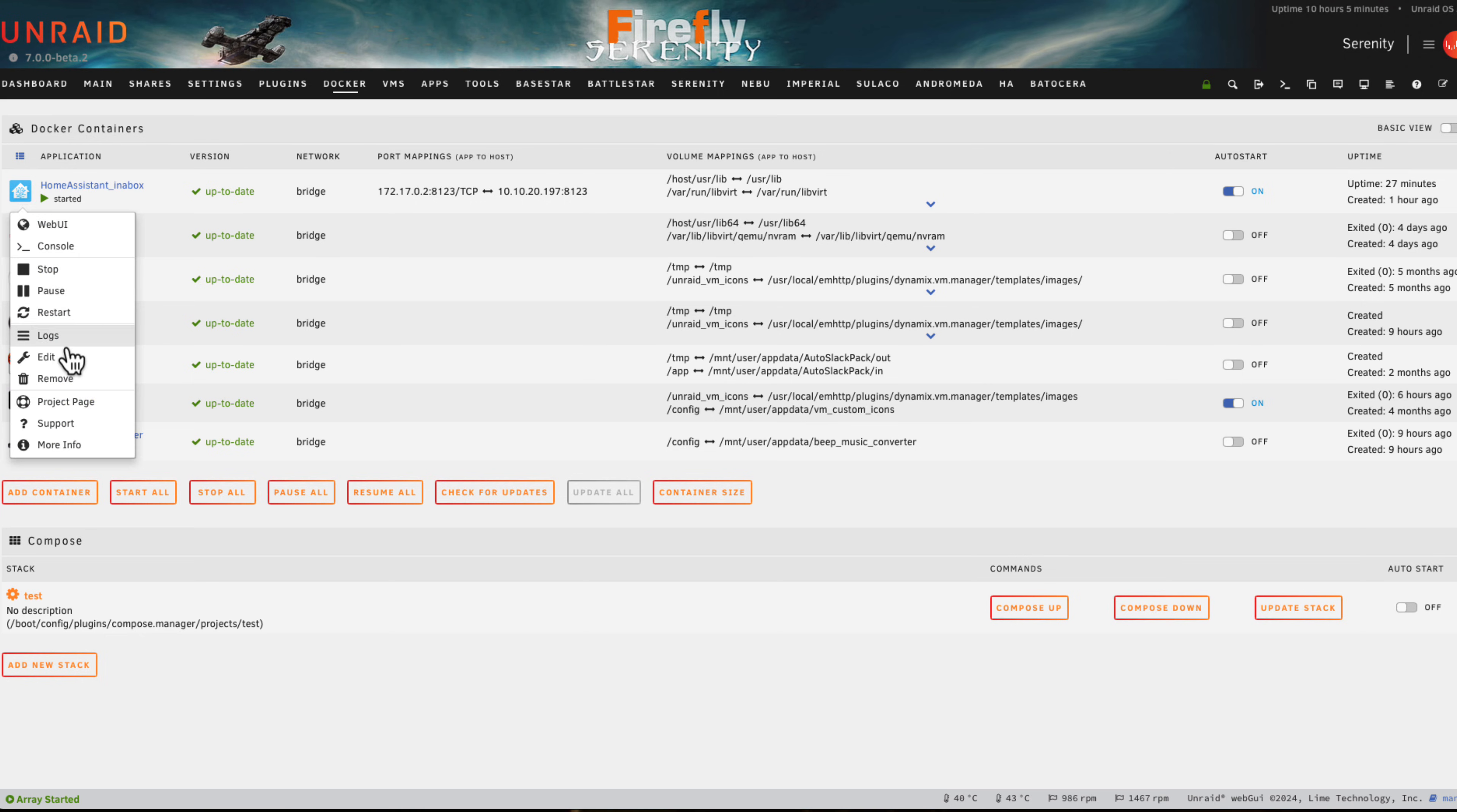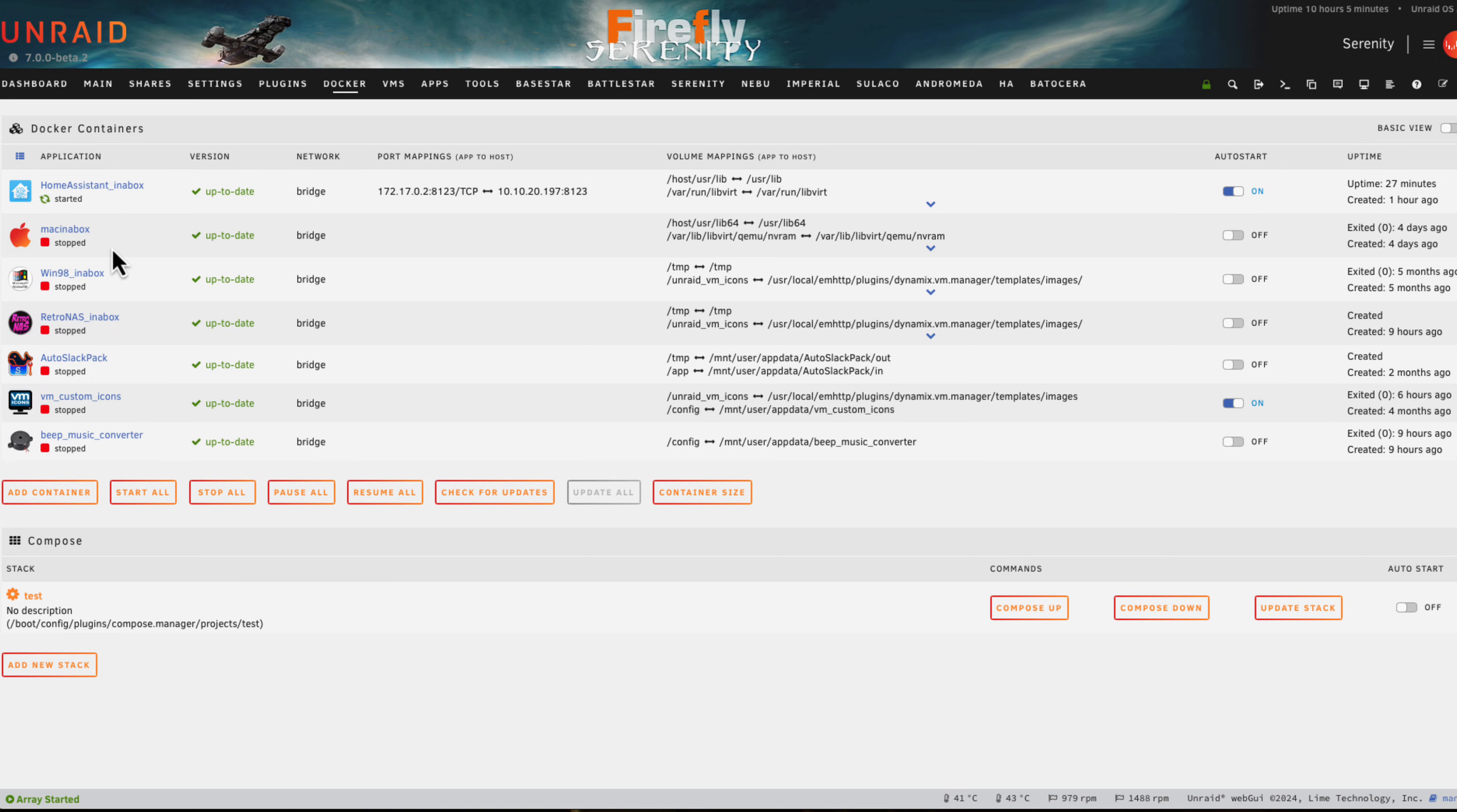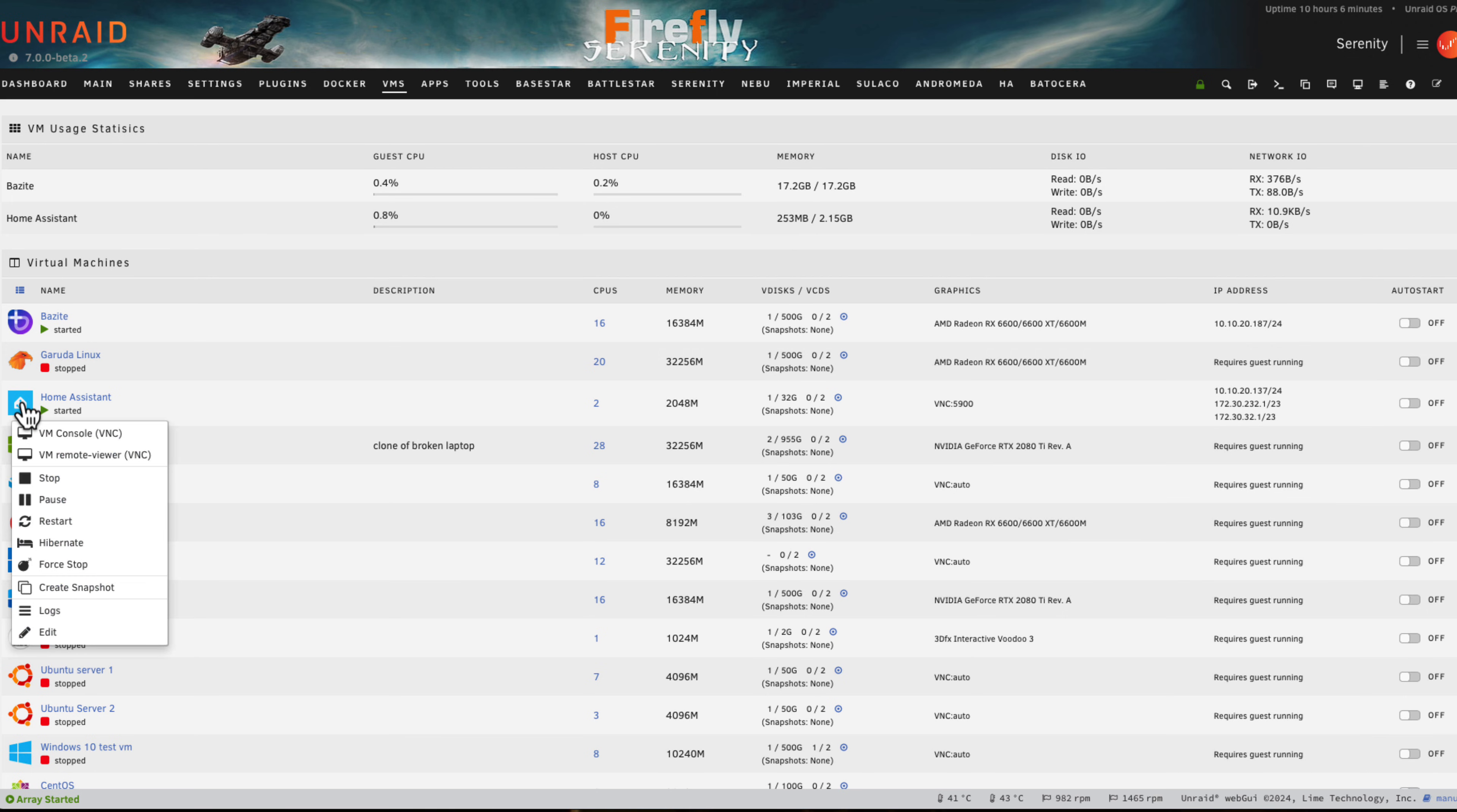Before we wrap this video up, just a couple of other tips. Remember that this container, if you have it set to keep the VM running, well if you want to stop the VM it's obviously a good idea to stop this container as well. If you don't do this then obviously the container, if it checks whether the VM's running and it isn't, it can start it back up again.